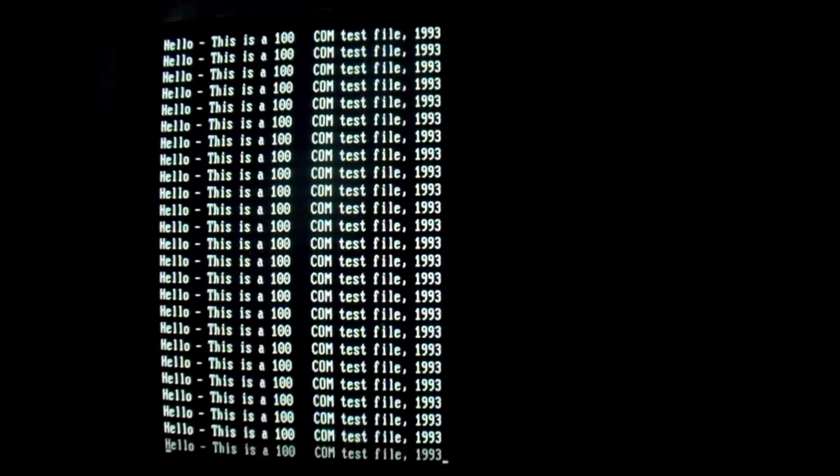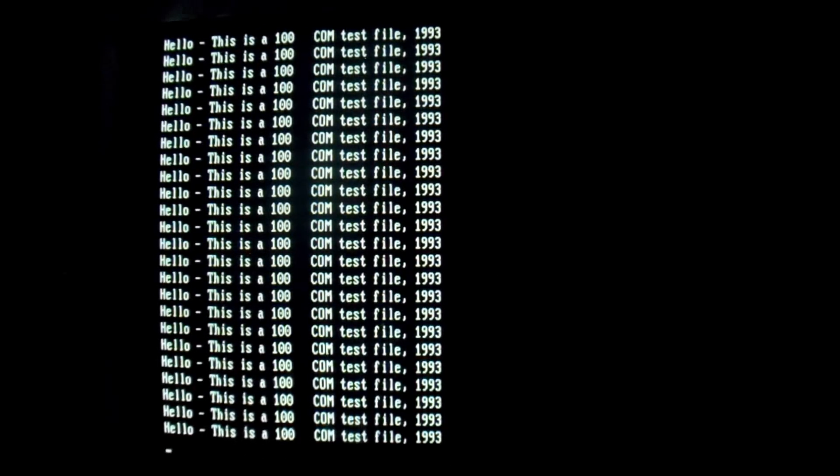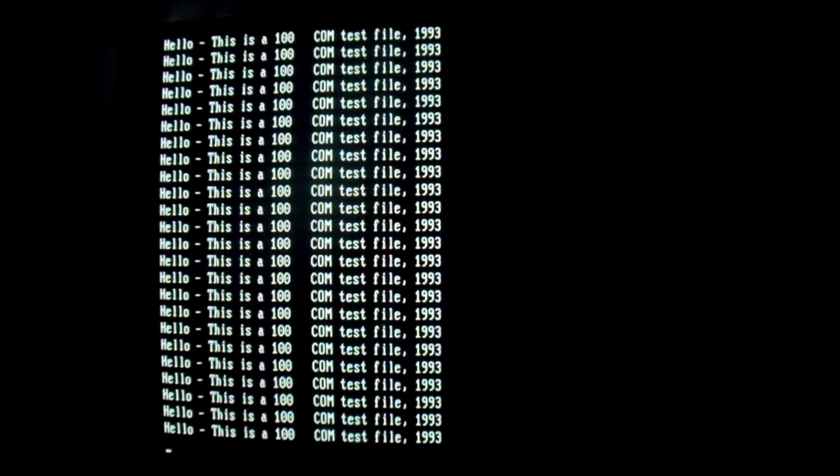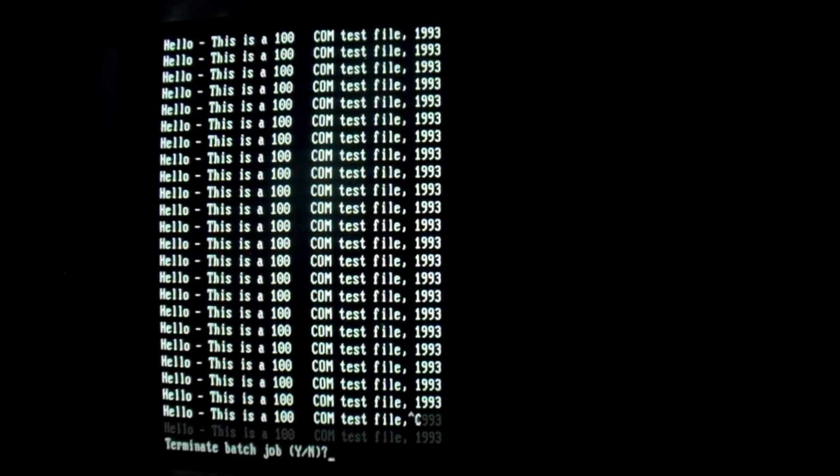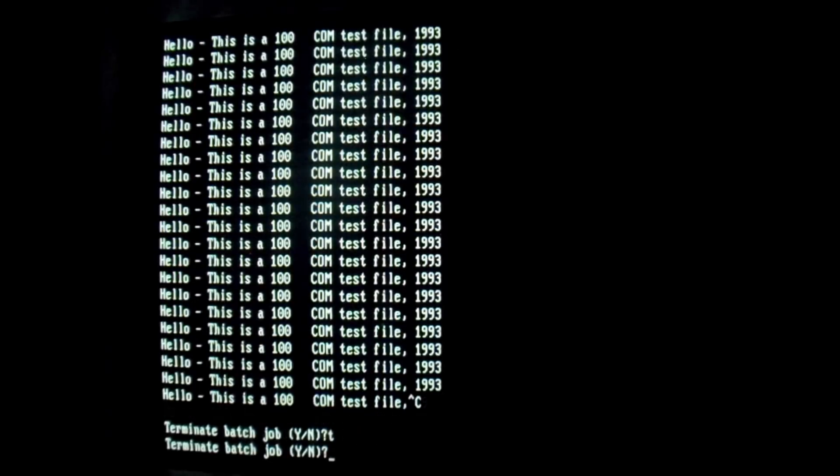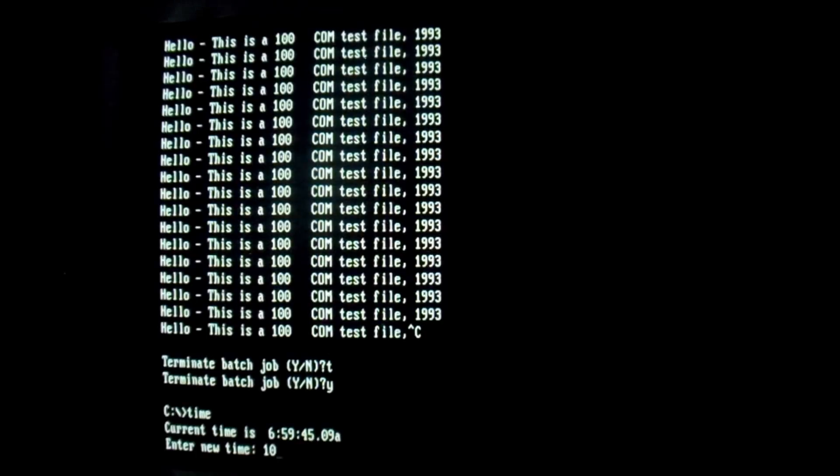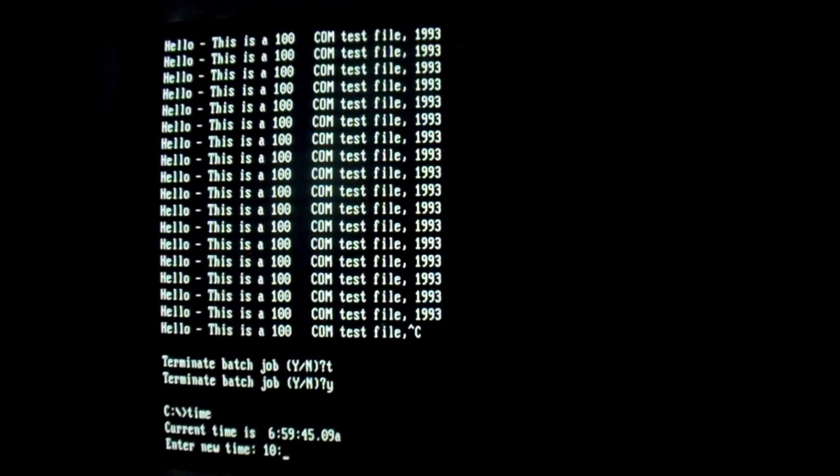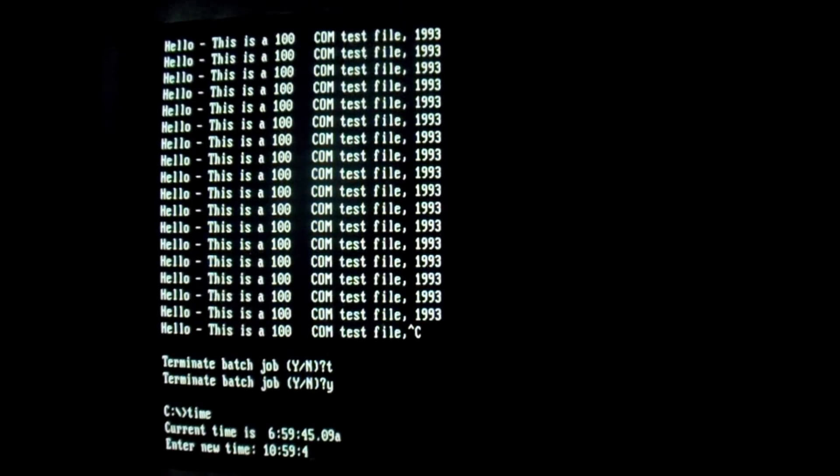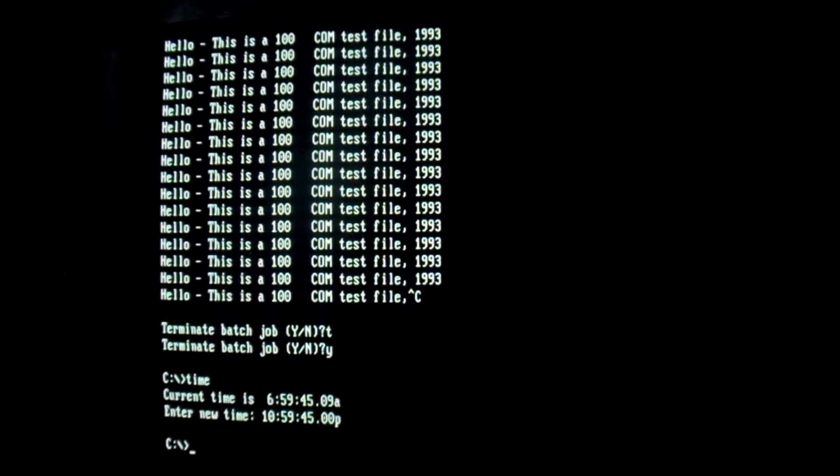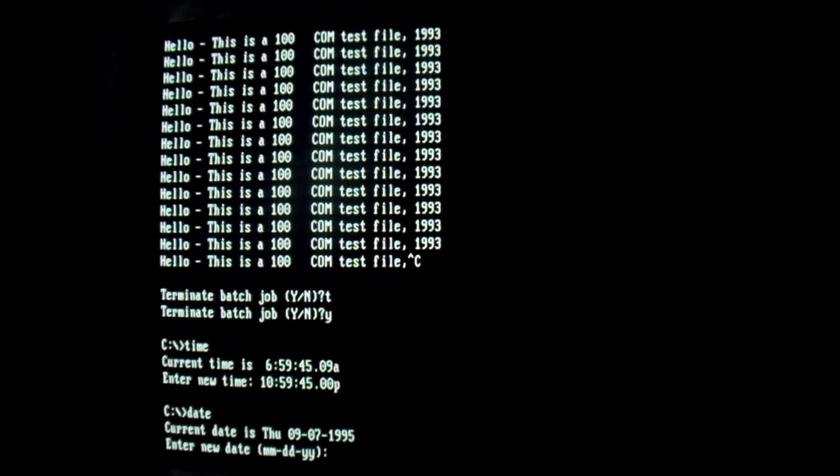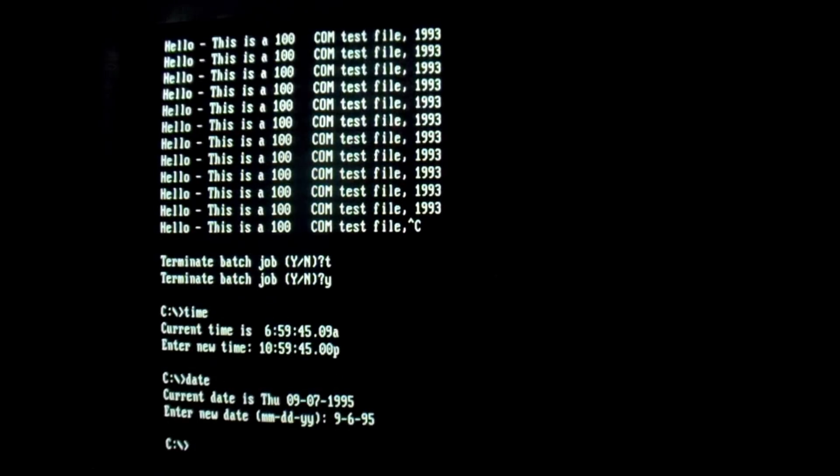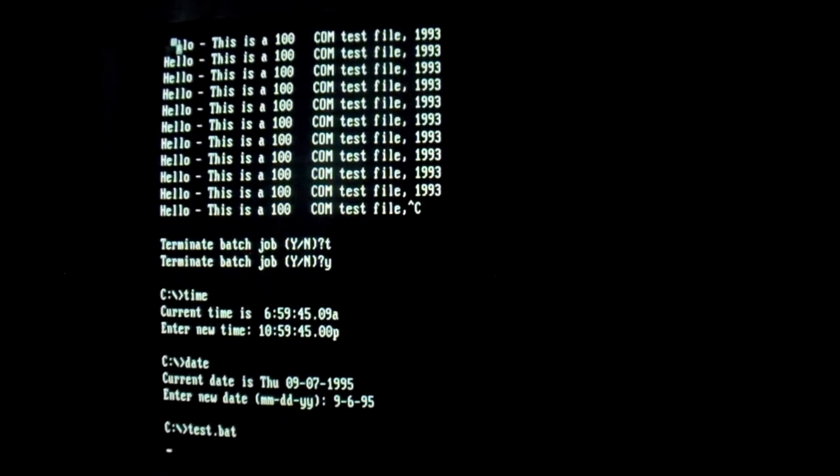And we just wait for this to finish, and eventually we should see techno sound and payload screen.